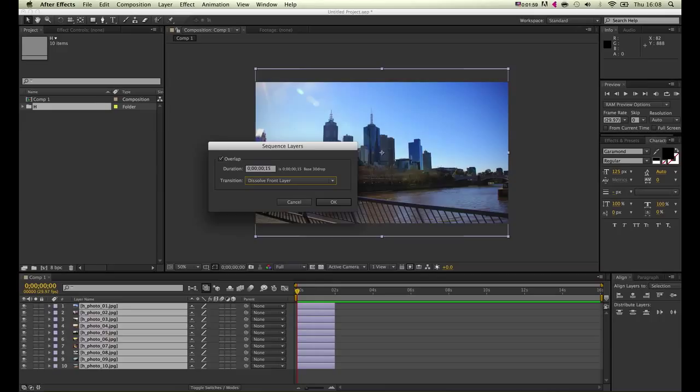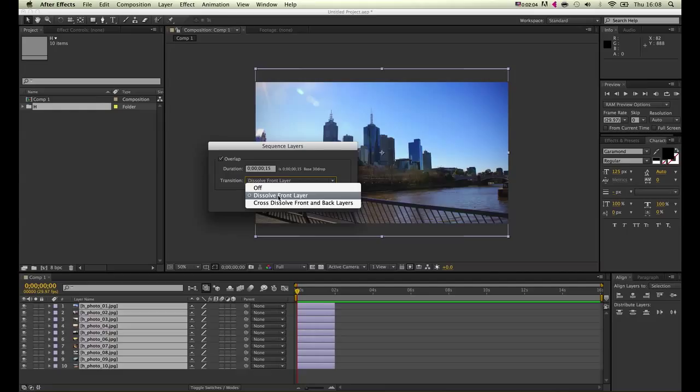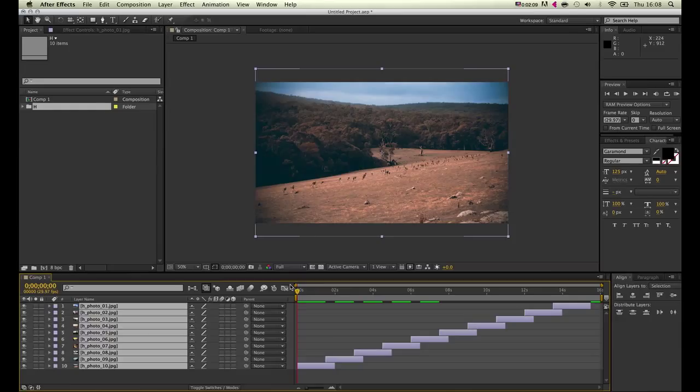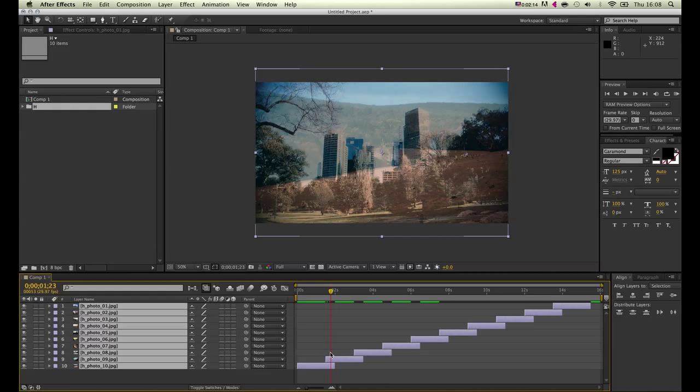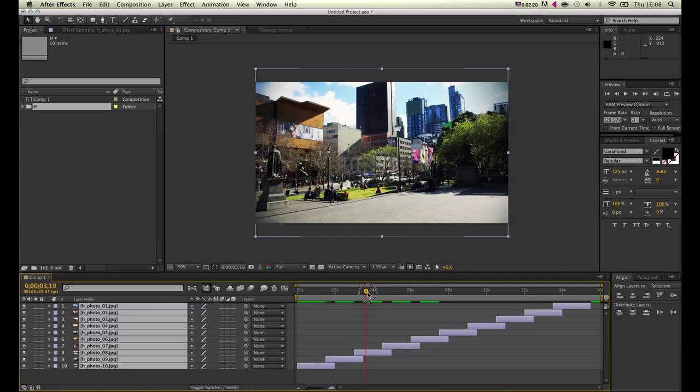Click OK, so After Effects has now aligned them up with an overlapping between each footage, and you can see there's a small transition in between.